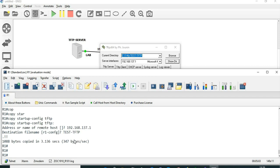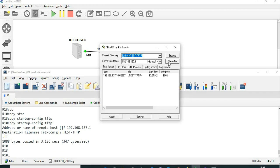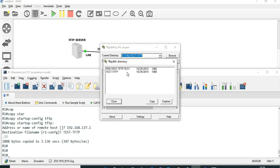The file is being transferred. Let's have a quick view. The test-tftp file is there in the directory.